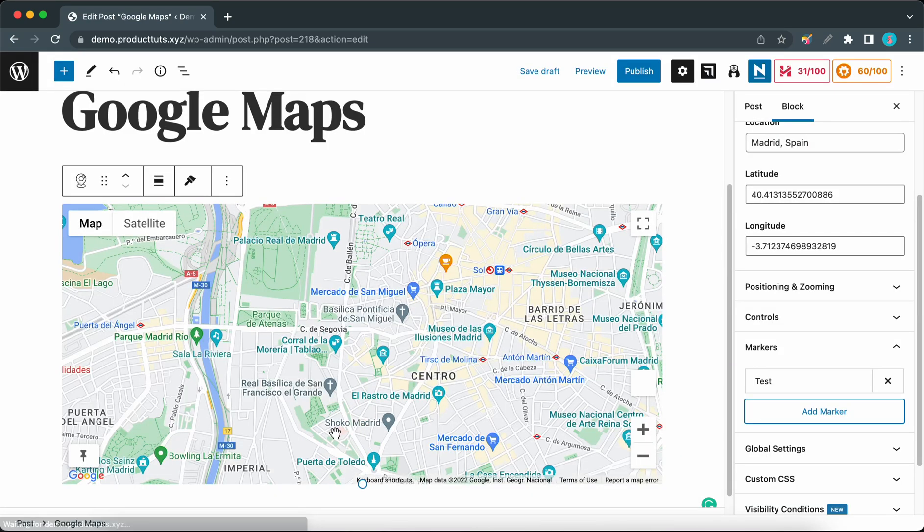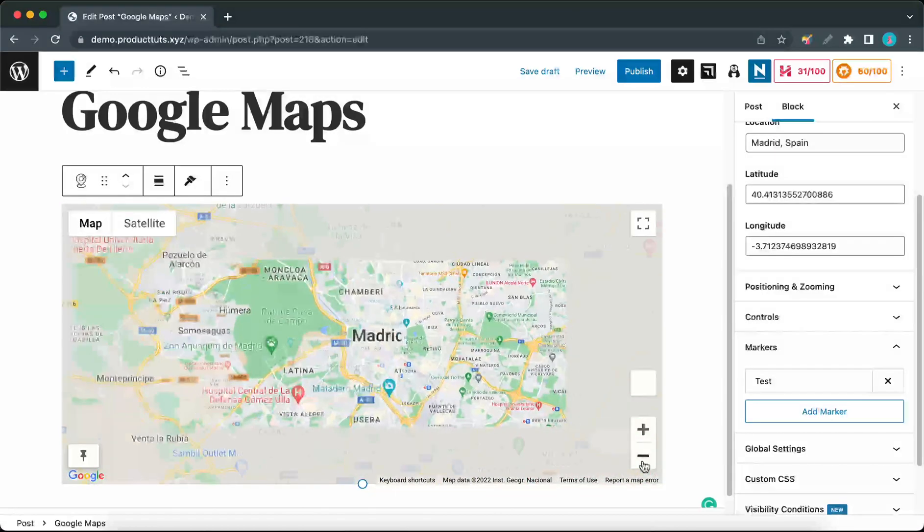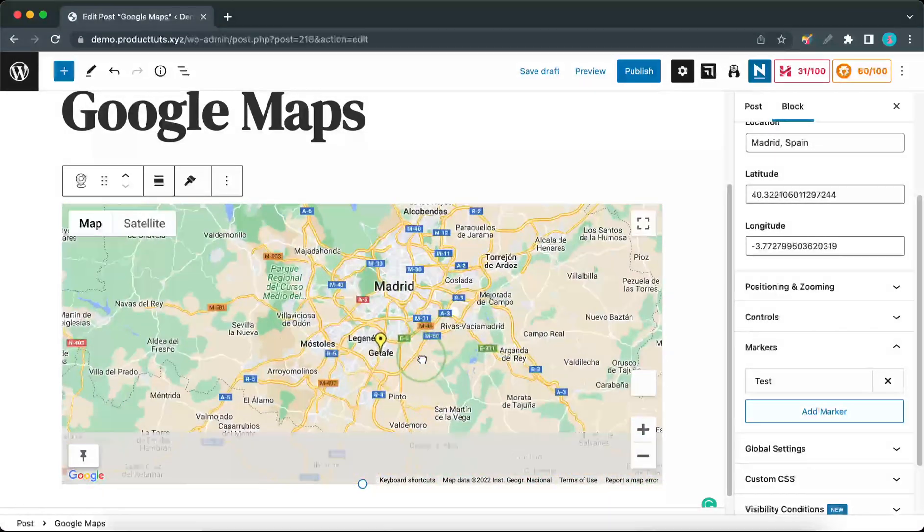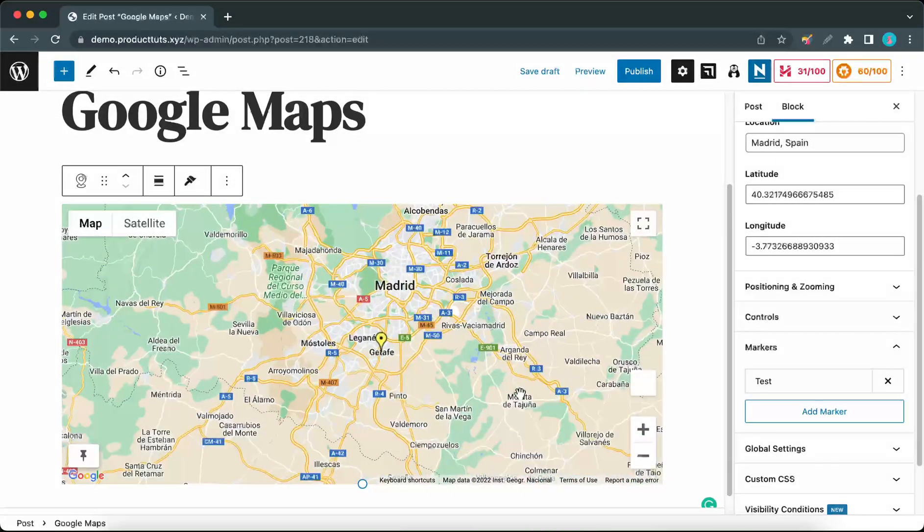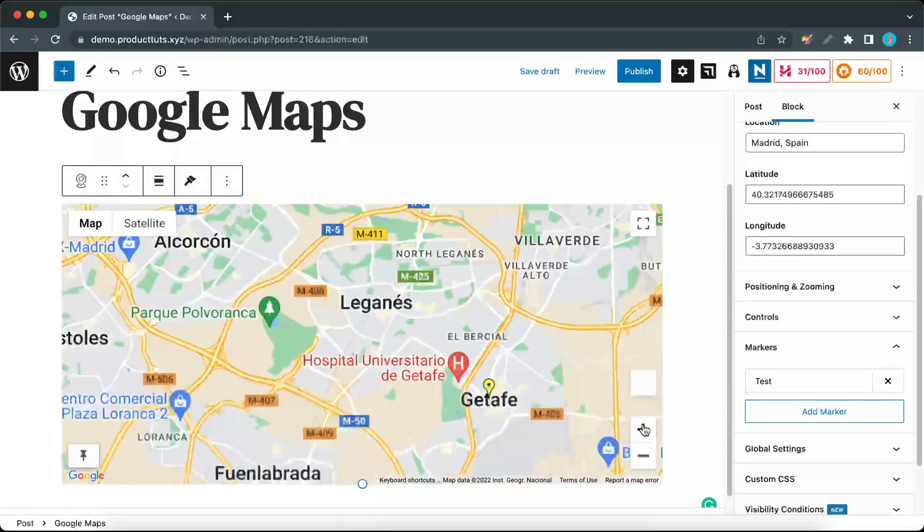Now if we zoom out, we should be able to see our marker on the map. It should be south of Madrid. Here it is. Now you can zoom in to adjust the marker if you need to.